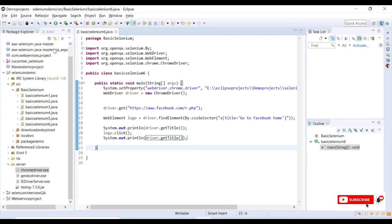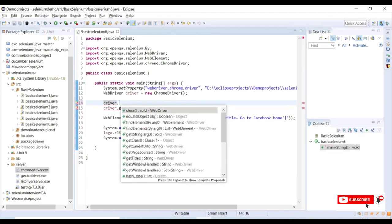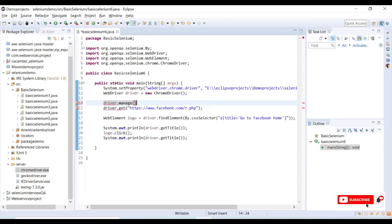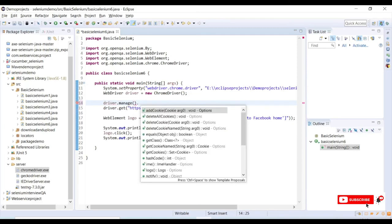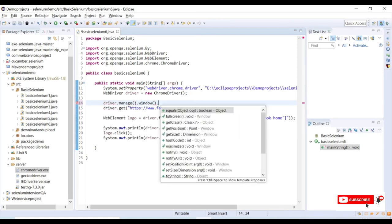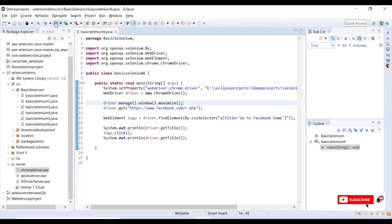Let me save this and quickly run my program. I will show you how we can maximize the window when we launch any browser. For that, driver.manage, we need to go to manage, under manage we need to go into window, and window.maximize. This will maximize our window once it gets launched.